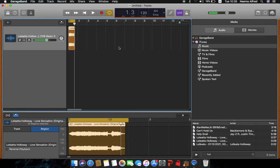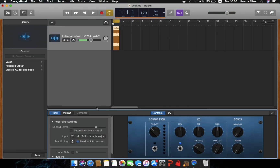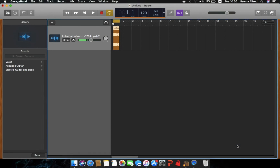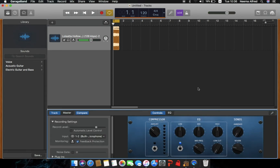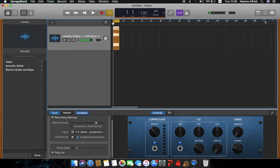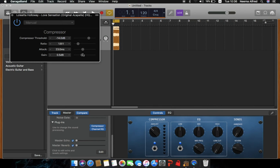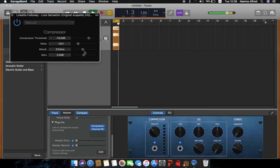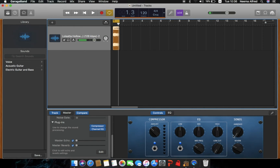We've gotten rid of the beginning and the end — all the breaths — and we only have a clear vocal sample. After this, you'll want to tweak other things. Maybe add a little reverb. Press B to show or hide the controls. Turn on the compressor. Give it a little gain — not a big gigantic gain, just around five. Five is enough.